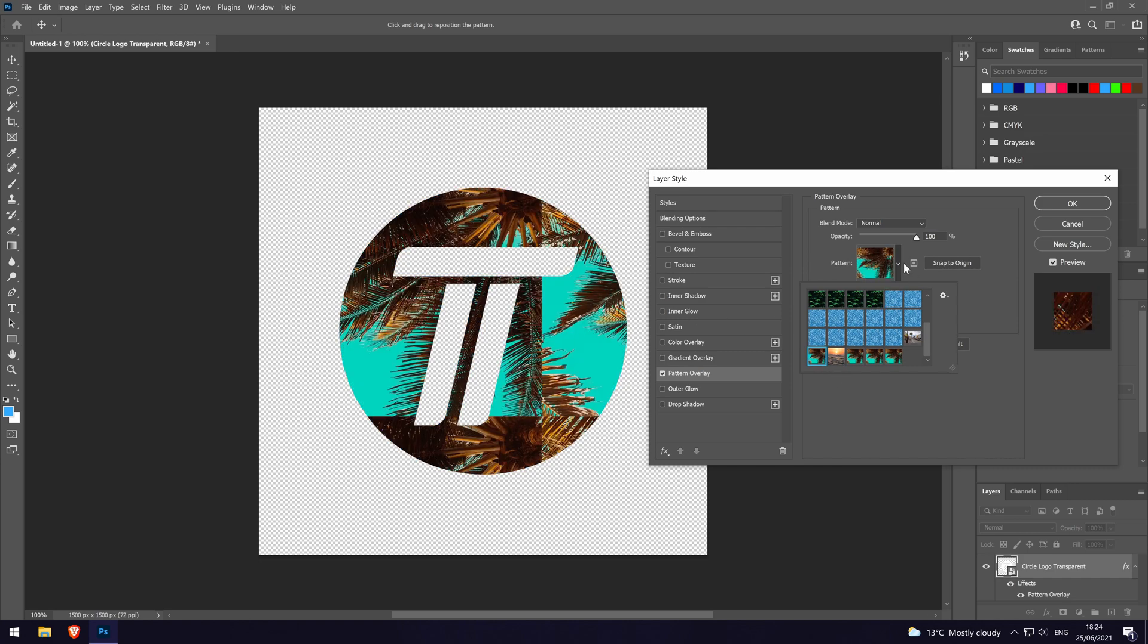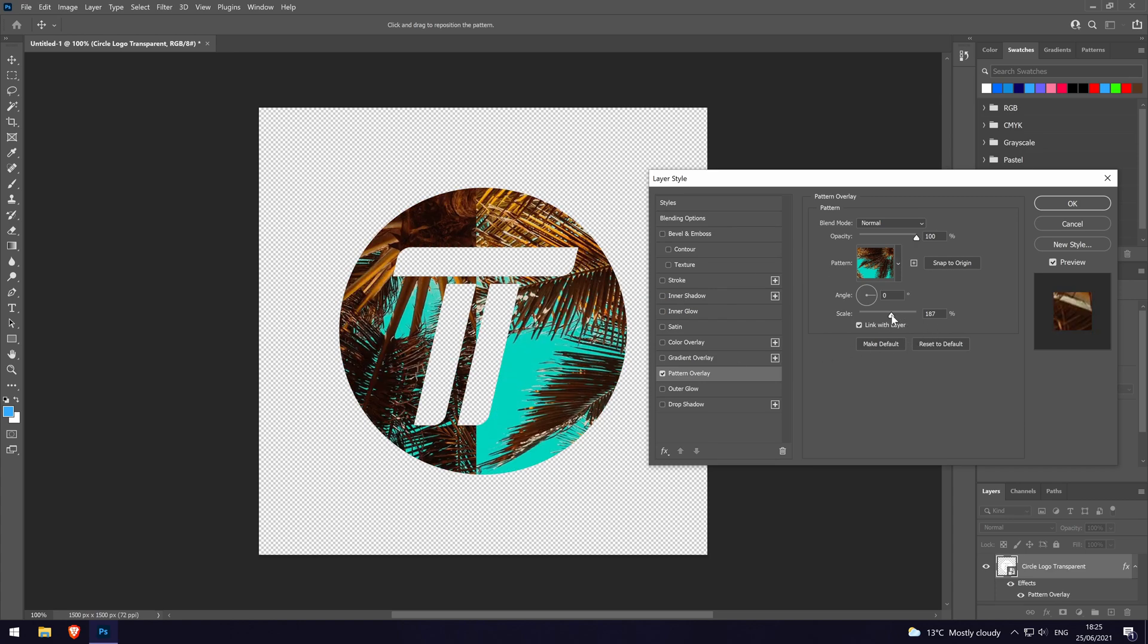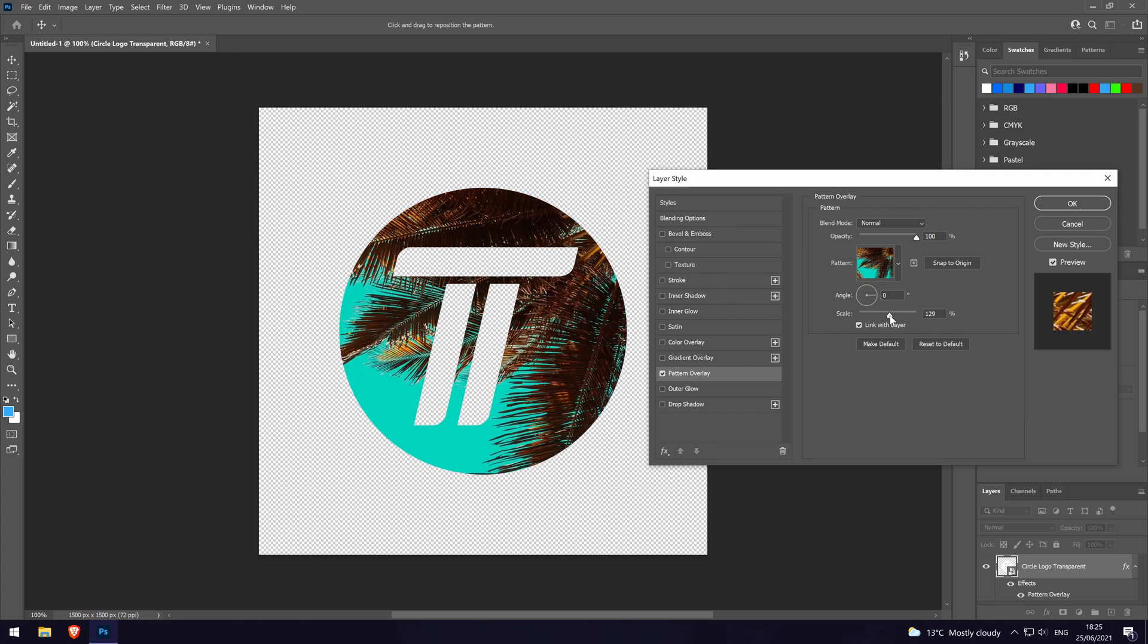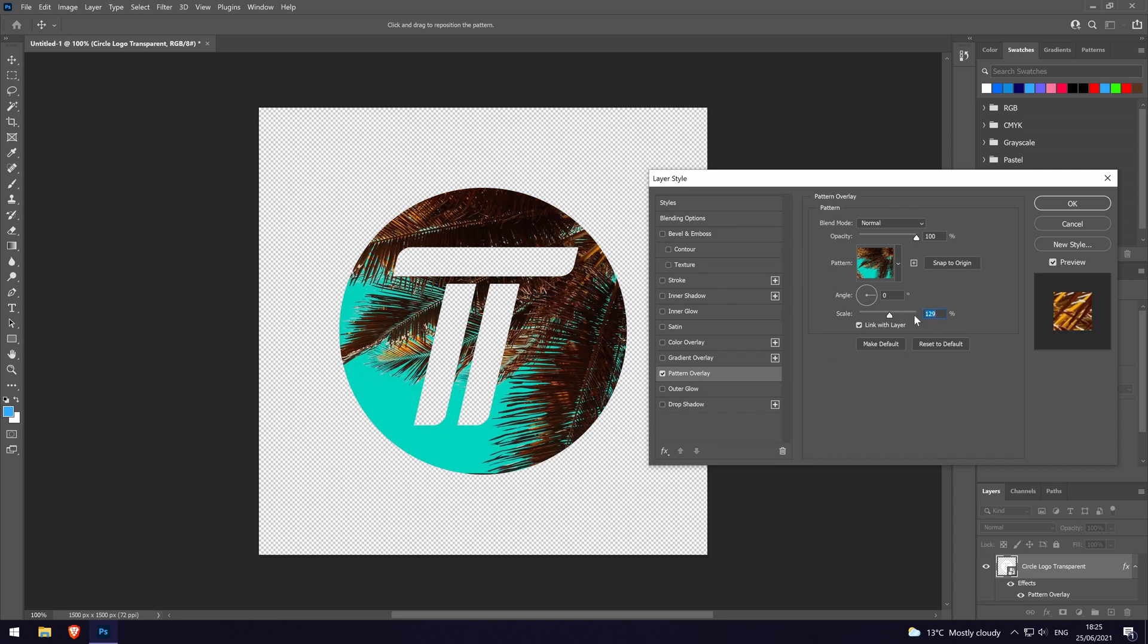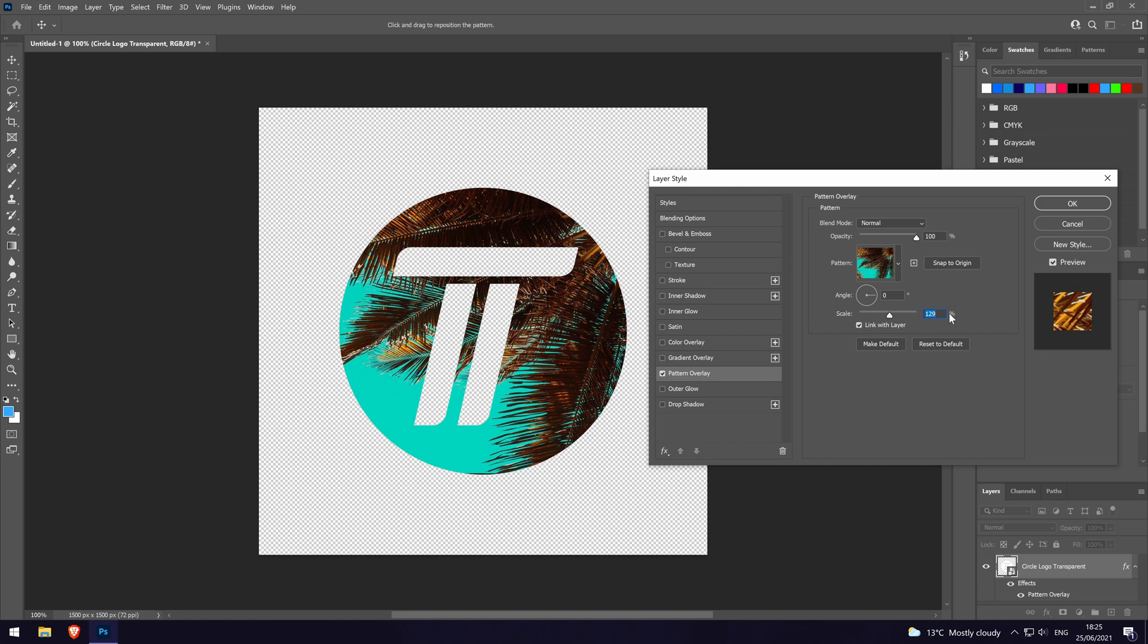Feel free to customize more of the settings on this page, such as the scale and angle of the pattern until you are happy with how it looks. And so that is how to add a custom pattern to text or shapes in Adobe Photoshop.